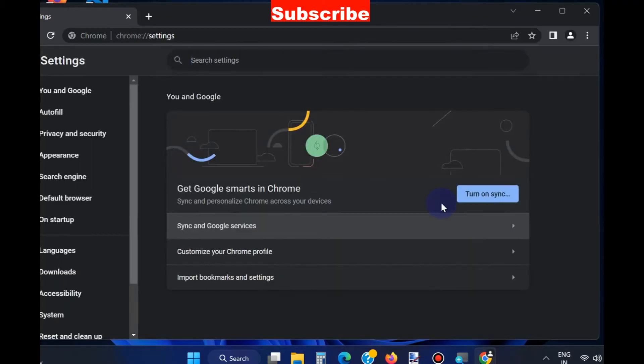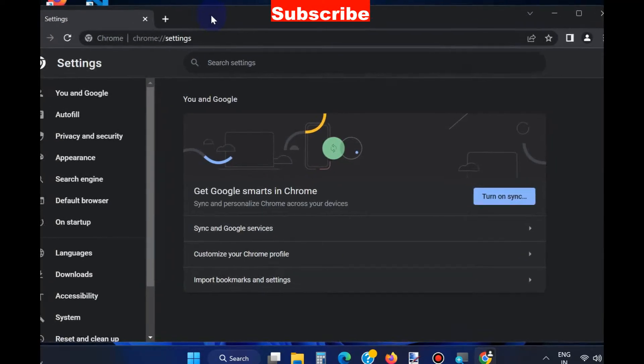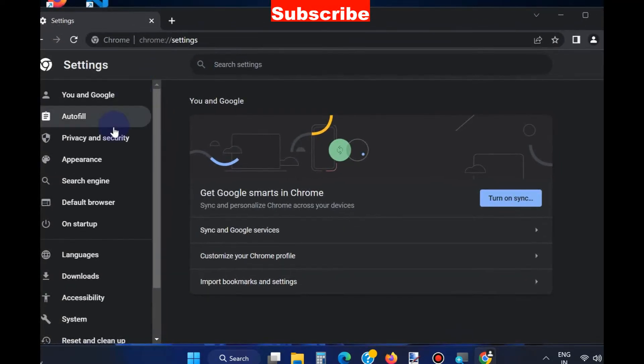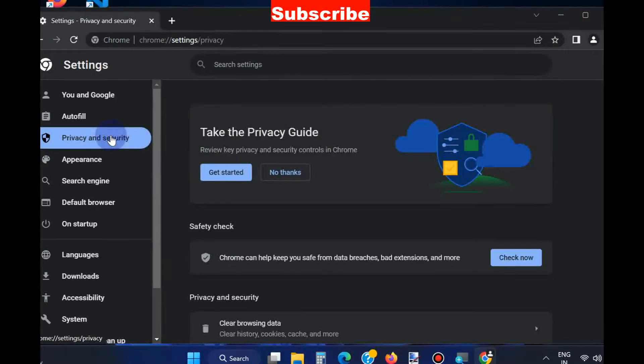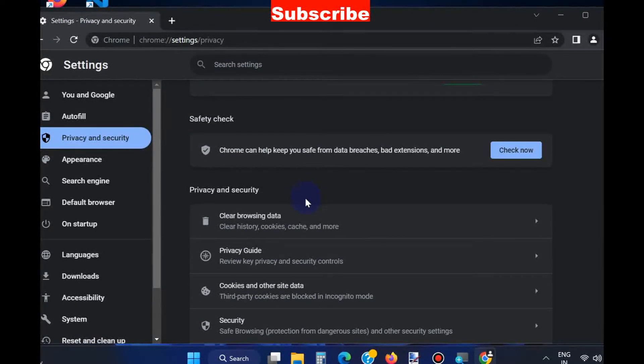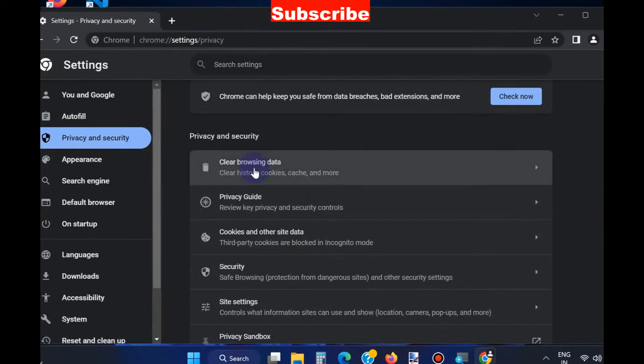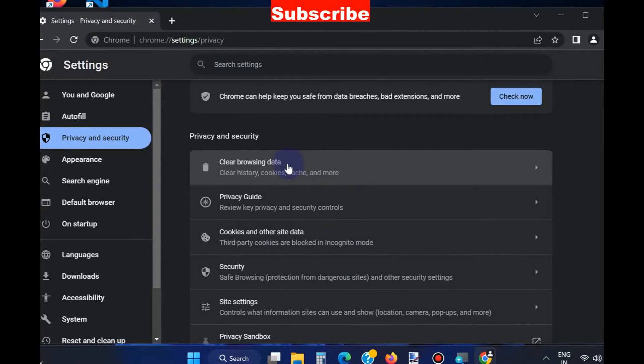From the left pane, choose Privacy and Security. Scroll down and you will find Clear Browsing Data. Click on it.